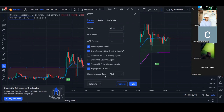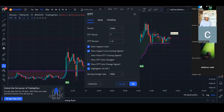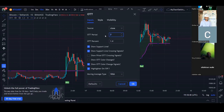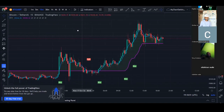By default, check the option that says 'Show OTT Color Change Signals' and turn that on. For the moving average type, change it from VAR to WMA. The reason I use WMA is that it gives more weight to current data compared to EMA, SMA, or VAR. That is the only change you need to make: set the OTT period to 7, enable the color change signals, and change the moving average to WMA, then click OK.